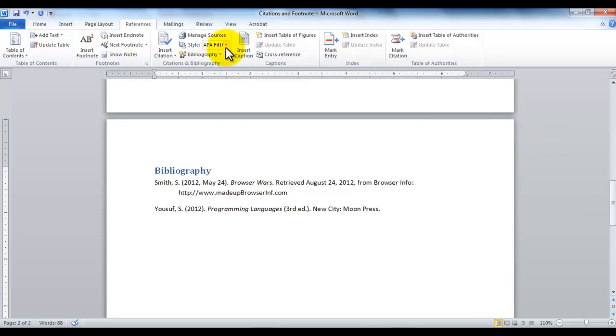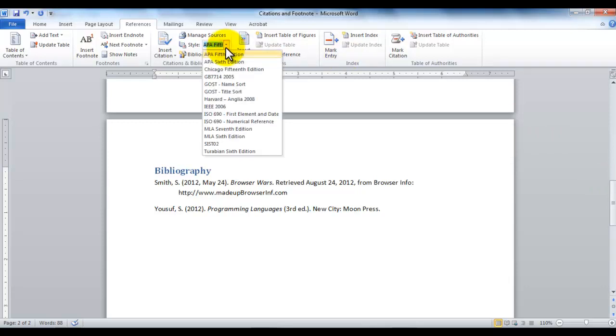As far as the styles is concerned, there's several different styles available to you. You can be going with APA 5th edition, 6th edition, Chicago 15th edition, Ghost, Harvard, IEEE, ISO, and MLA. It's all of these different editions. So based on whatever your requirements are, you should first choose whatever style you want, and then you can start inserting your citations.